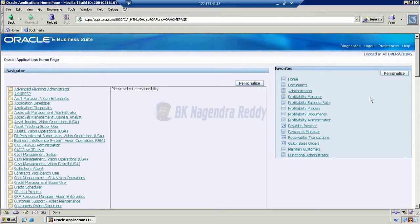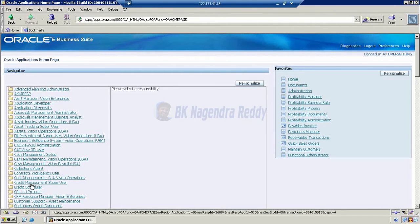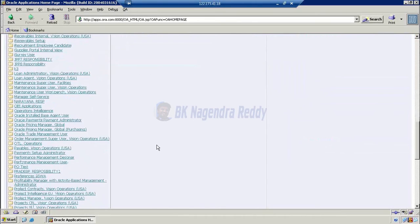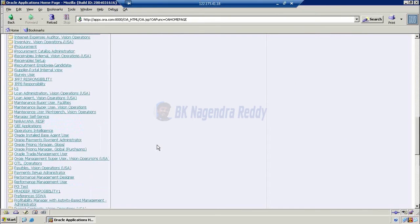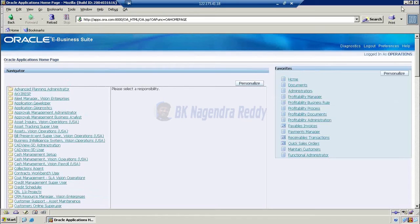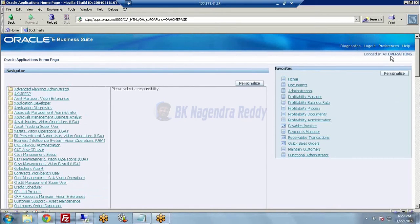Click on login. The operations user has a list of responsibilities. There are so many responsibilities attached to this operations user. We need to select the appropriate responsibility.